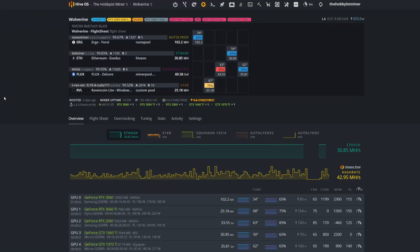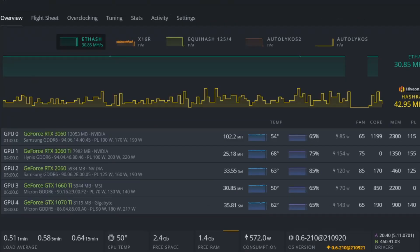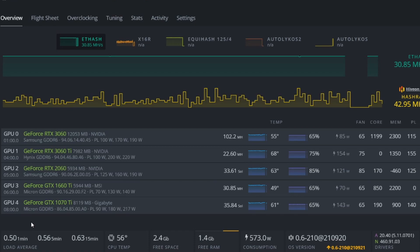Right now I am mining Flux on my Wolverine rig, more specifically on two cards: the Gigabyte GeForce GTX 1070 Ti at the bottom here, GPU 4, and GPU 2, the Nvidia GeForce RTX 2060 Founders Edition.